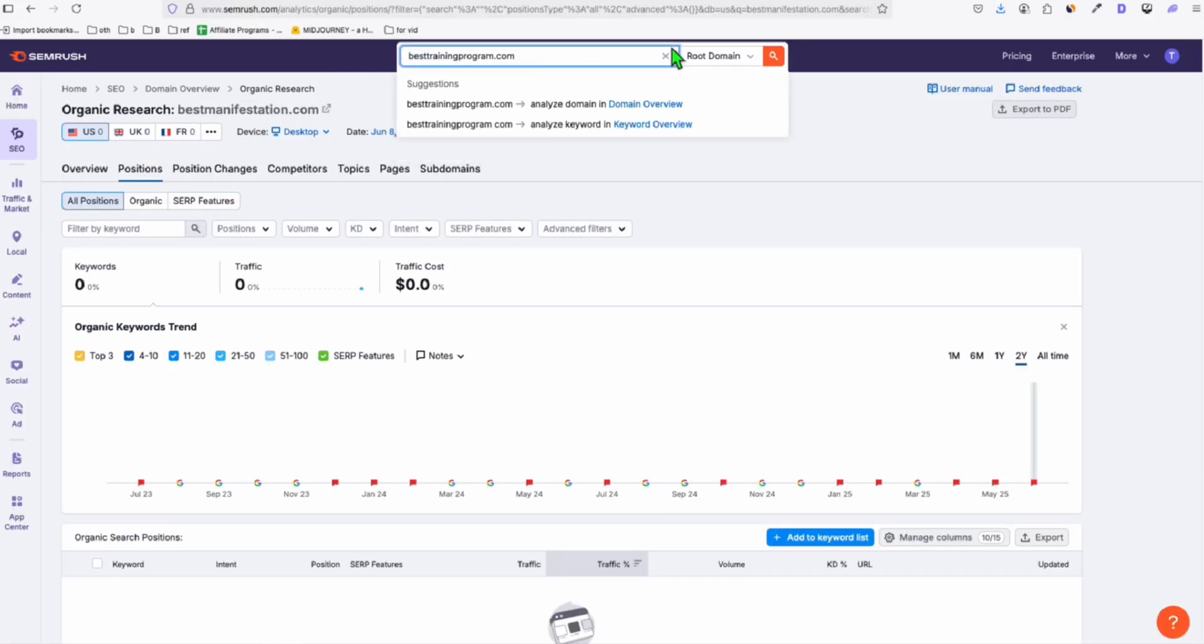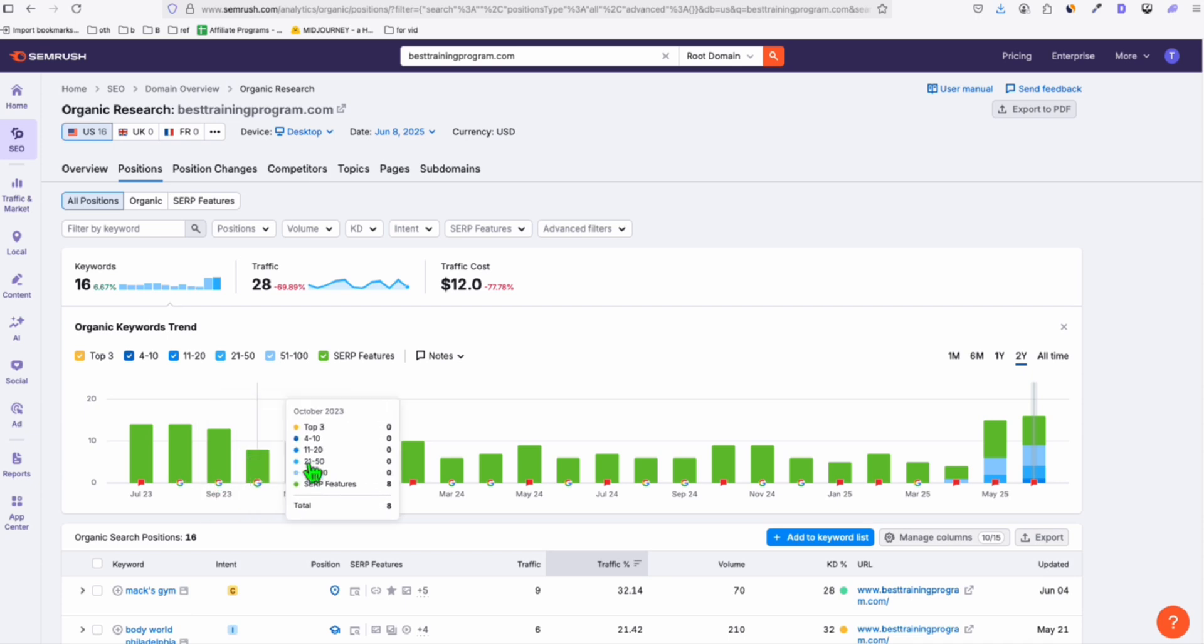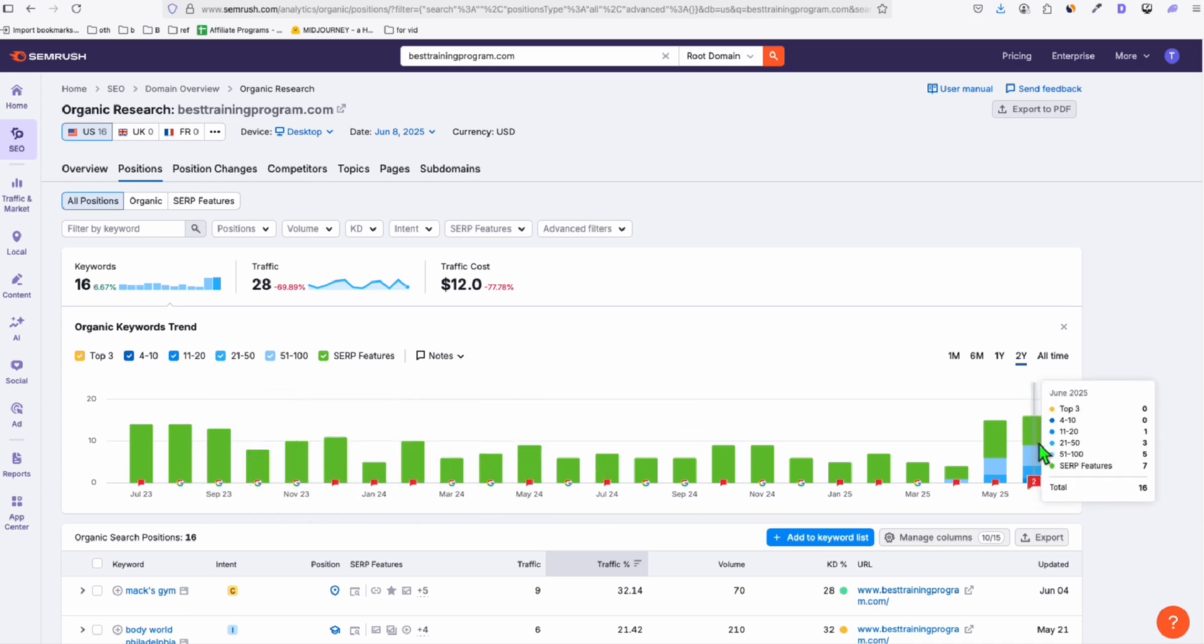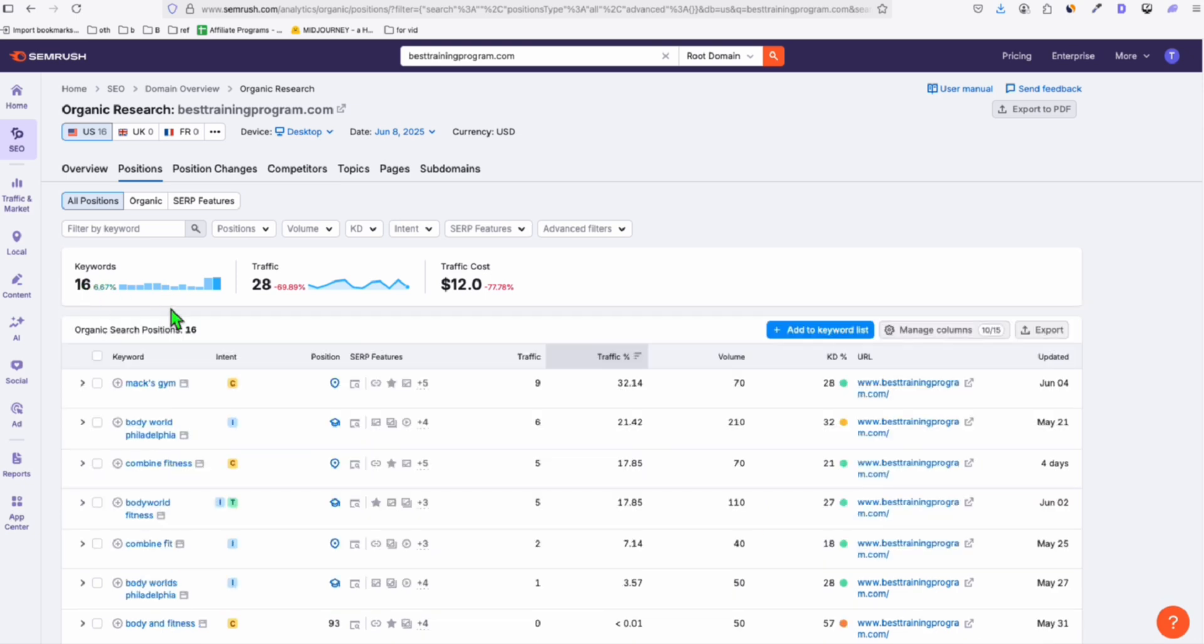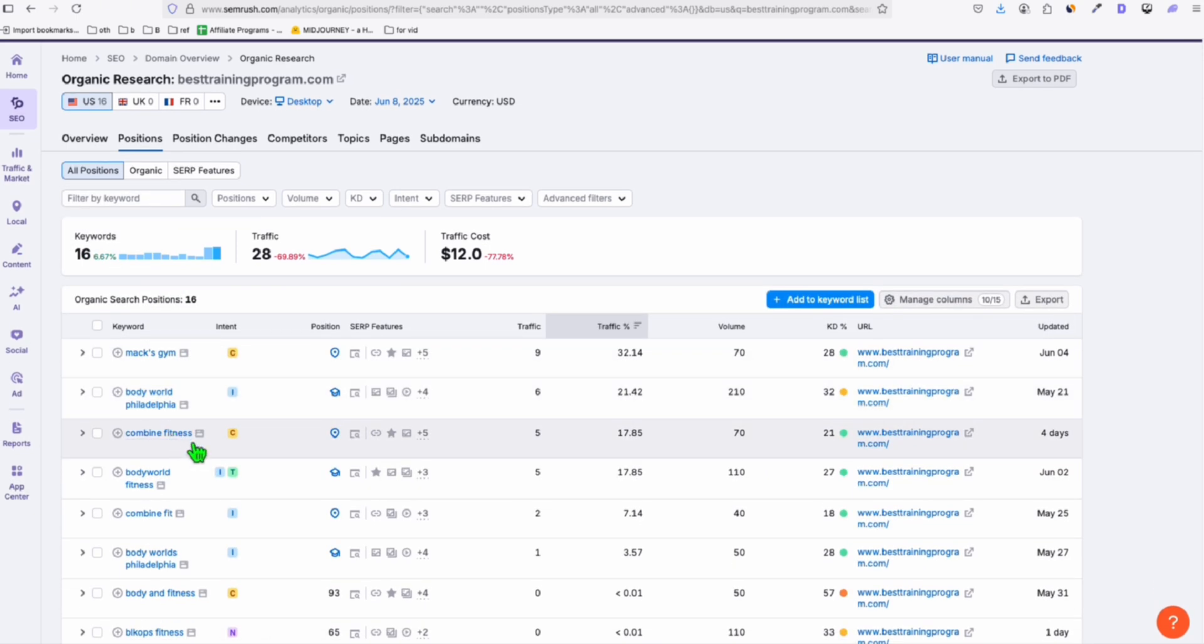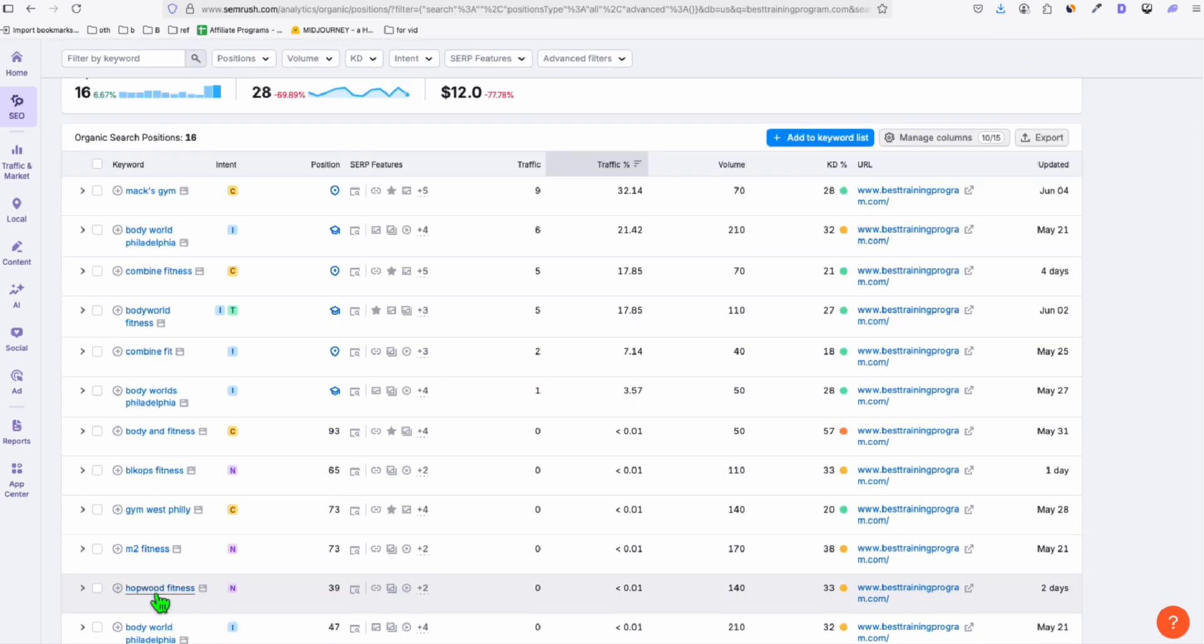So this, if you have or if you're planning to create a course website, this one is a really good domain right here. besttrainingprogram.com. It costs $395. Let's see if we can at least get some content. So look at that. And at the moment, 2025 June, it has 16 keywords and already receiving 28 traffic.